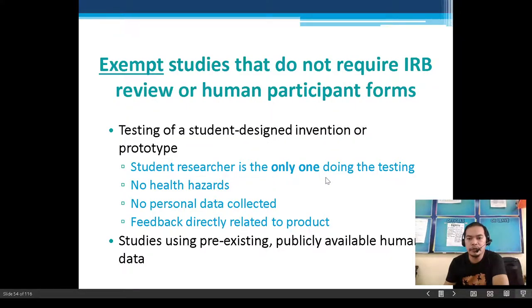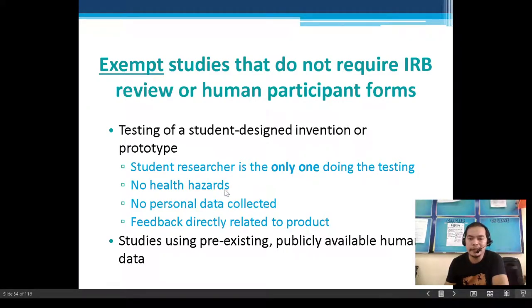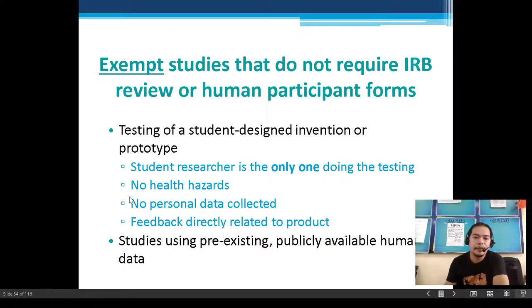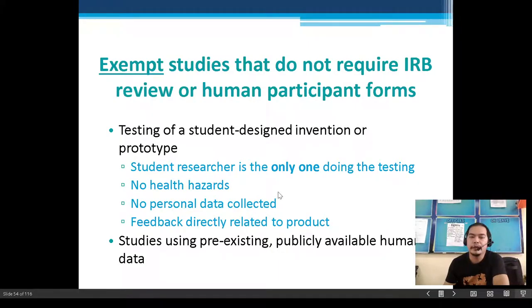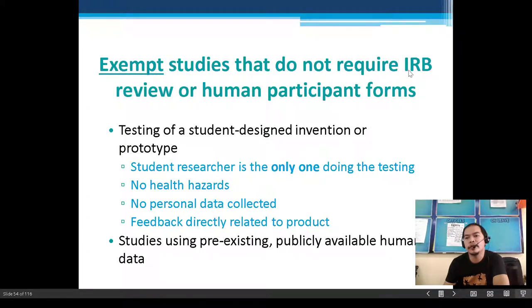The student researcher is the only one doing the testing, with no health hazards and no personal data collected. Feedback must be directly related to the product — for example, usability testing or ease of use. No IRB approval or human participant form is required in this case.